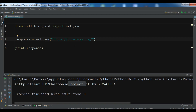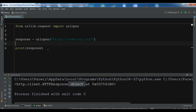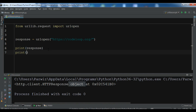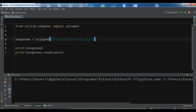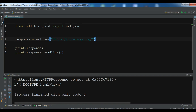Now you can see that this is an HTTP response object that I have received from this website. We used the urlopen function for sending a request and receiving a response from the server. You can also print, for example, response.readline, and if I run this, you can see it returned the readline of the doctype HTML.